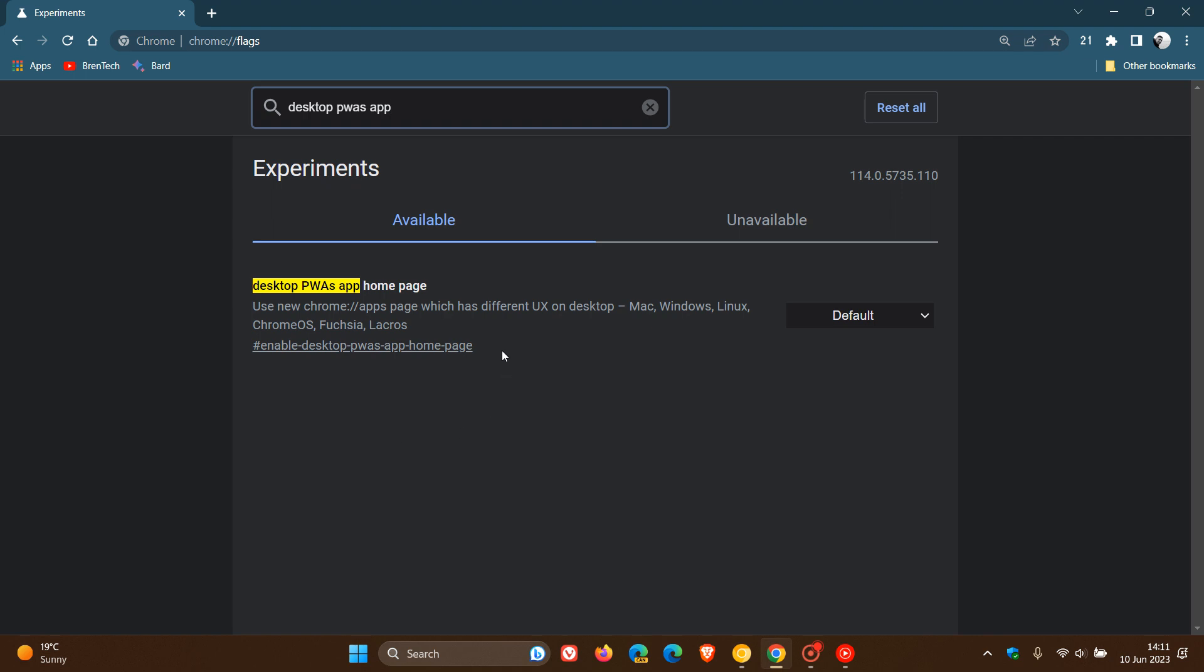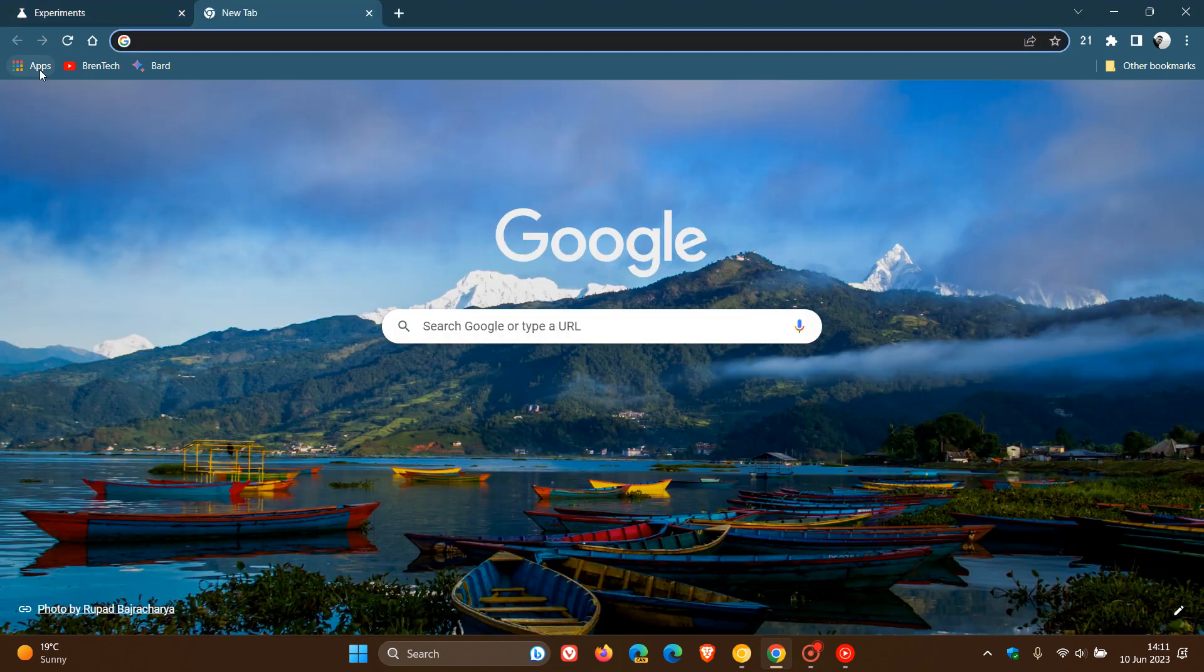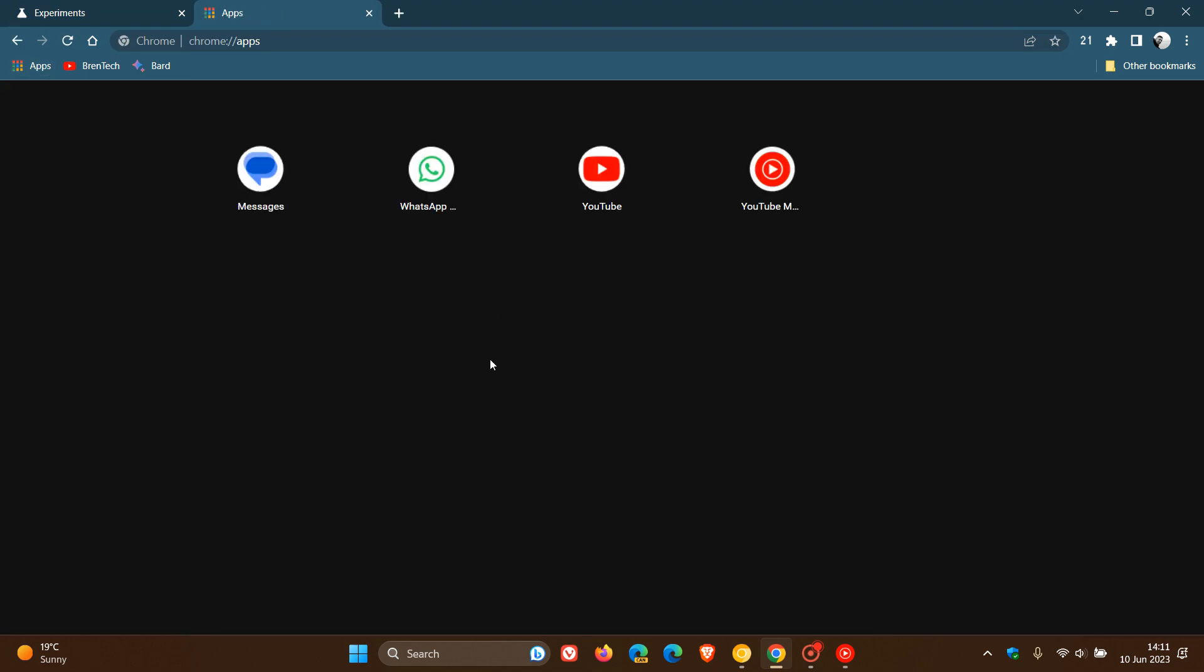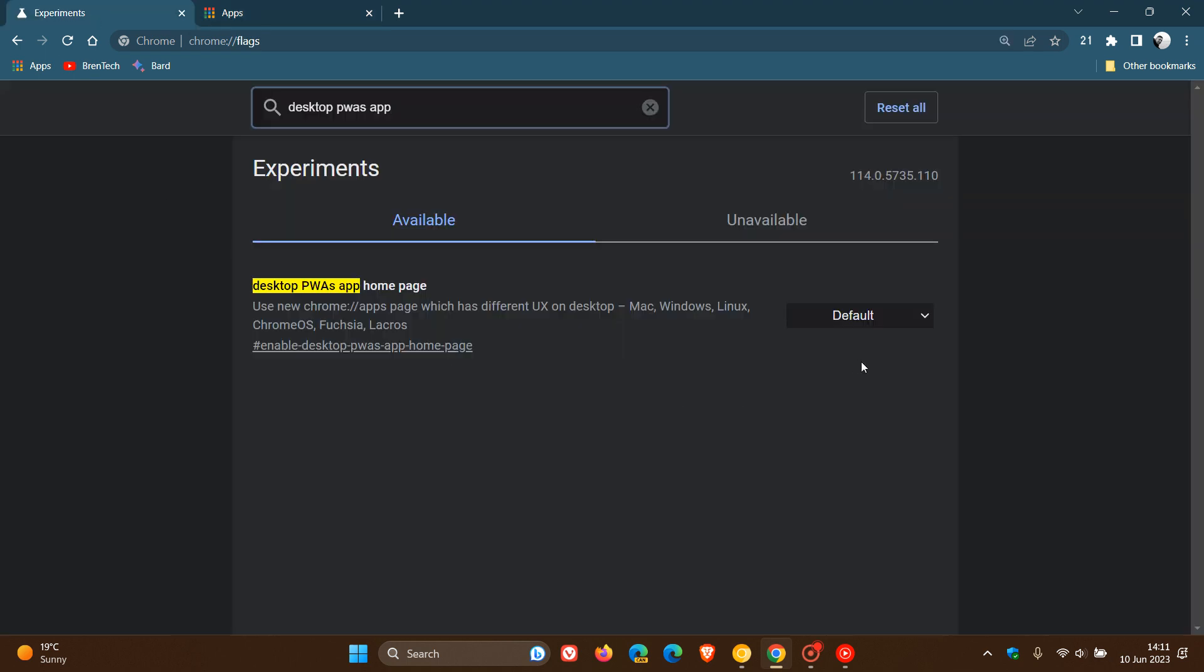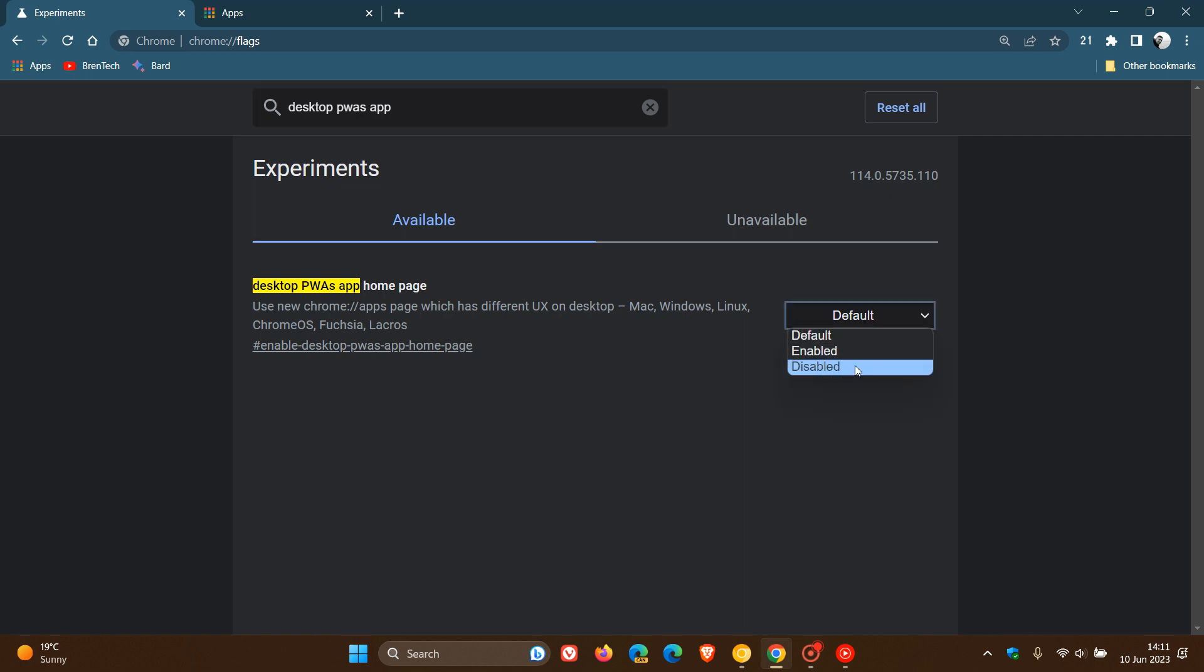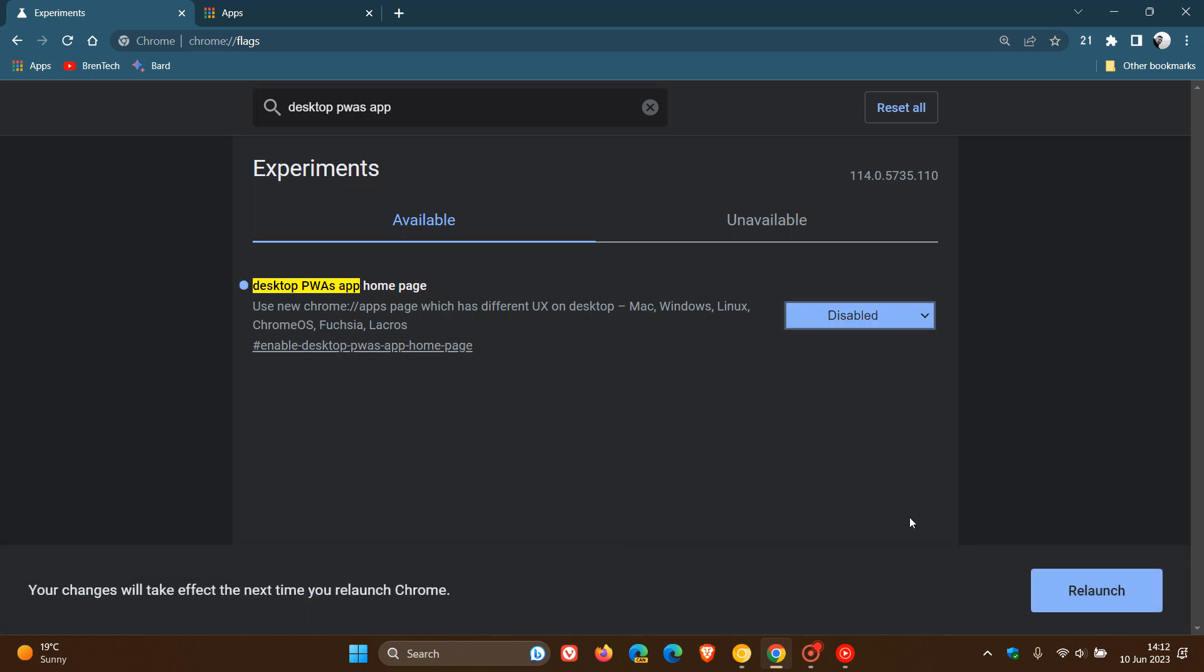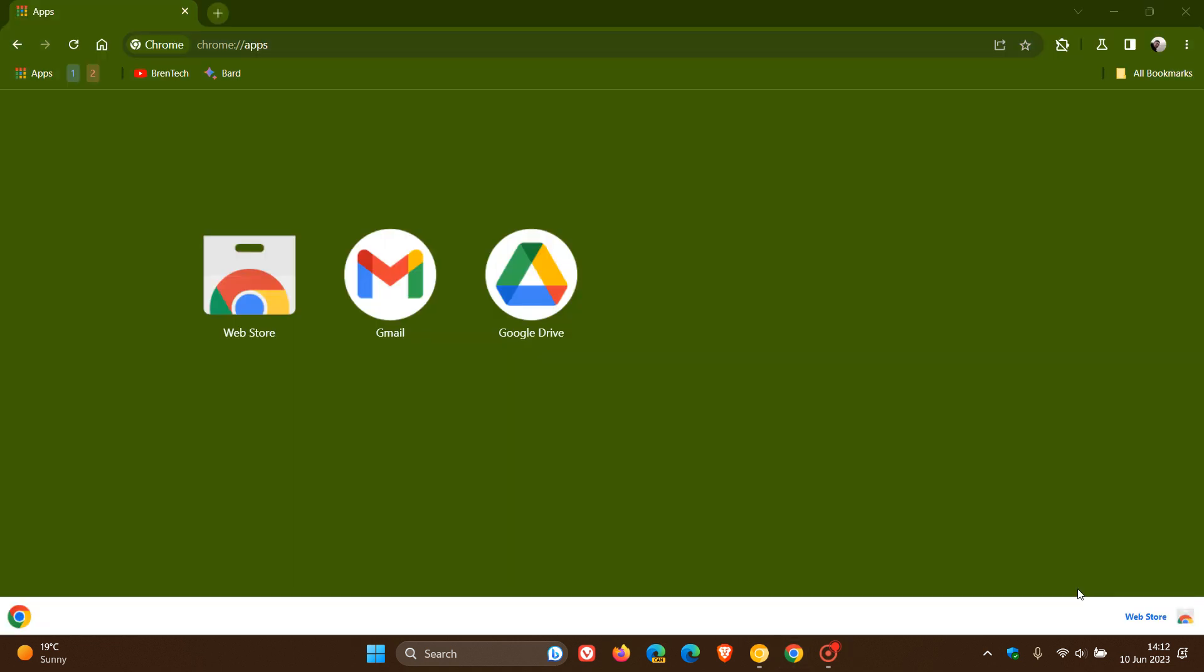And the description reads, use new Chrome apps page, which has different UX on desktop as mentioned. And you can see the default now brings these new changes. So obviously, this is a default setting now that's been applied and a default feature that's been applied now. So to disable and bring back the more older look, you just click on that flag, select disabled.